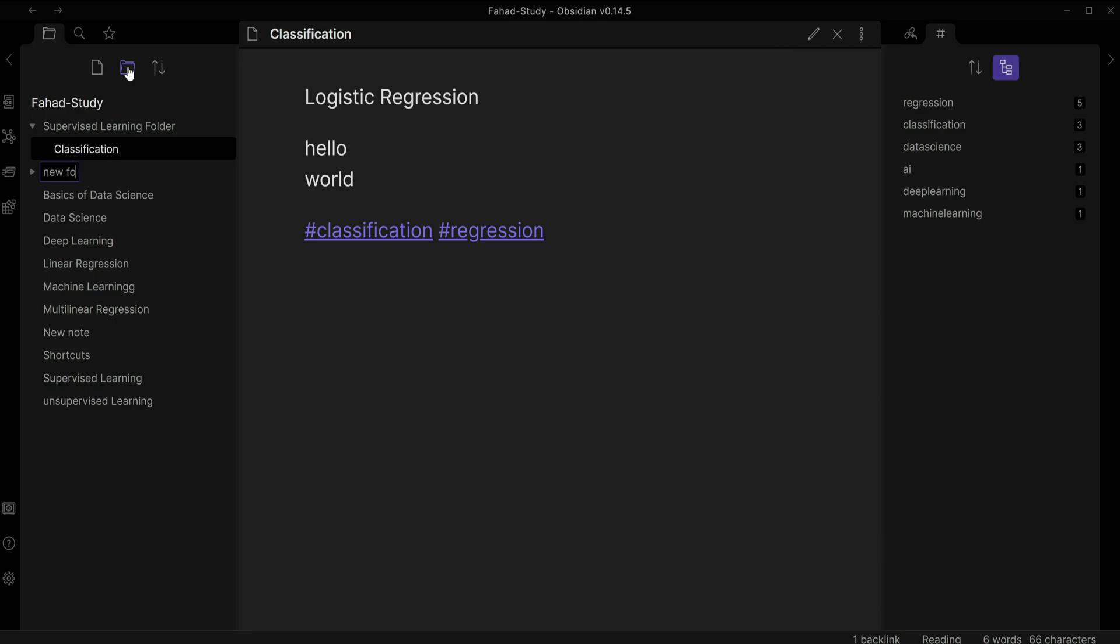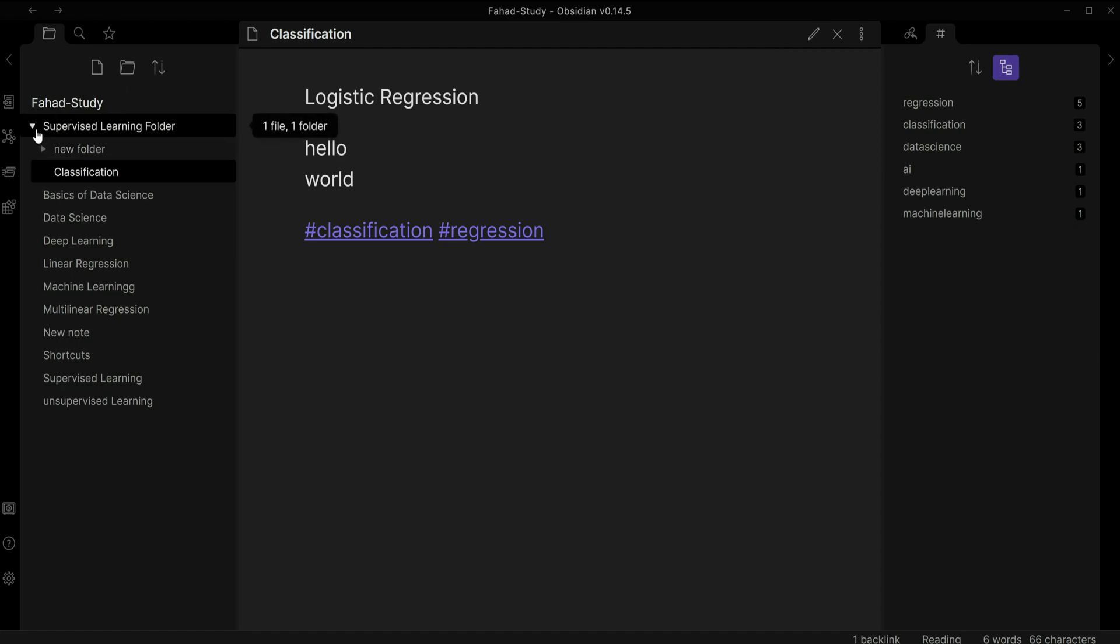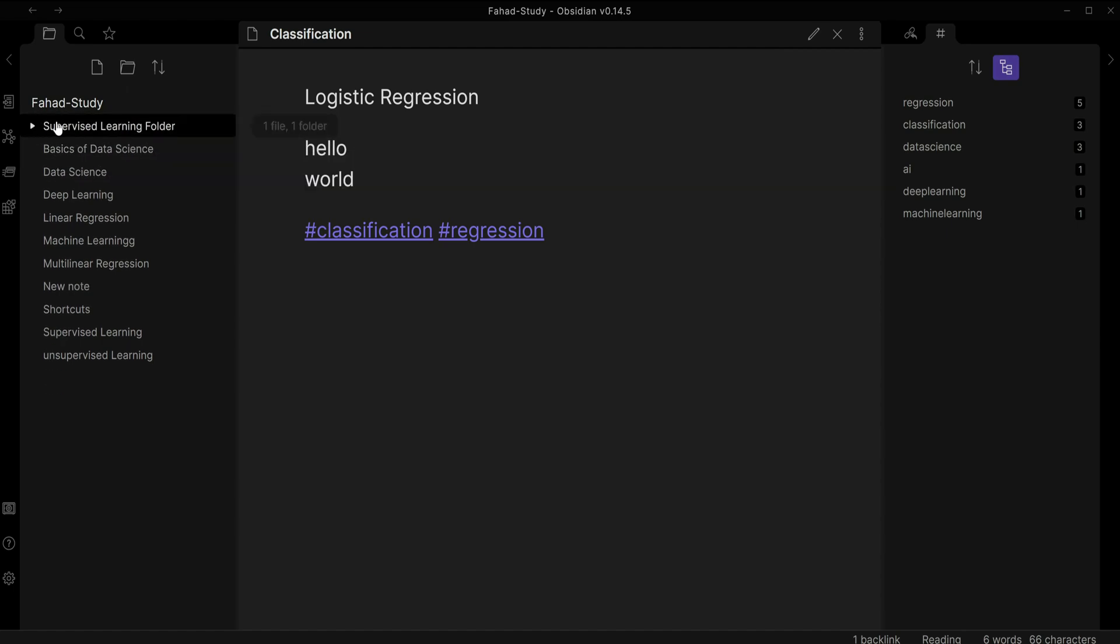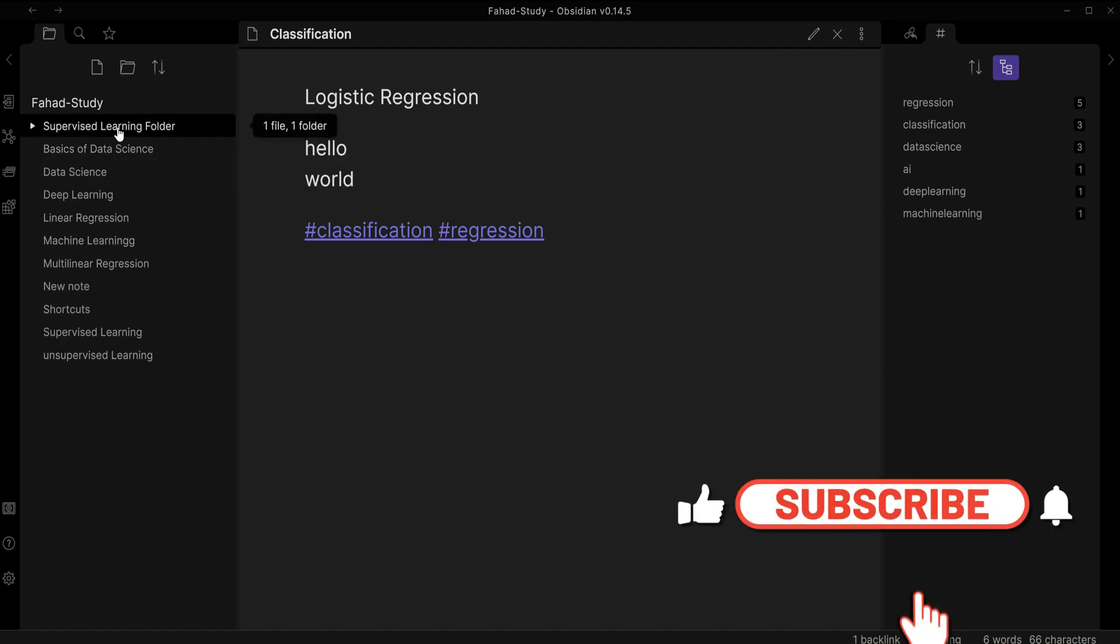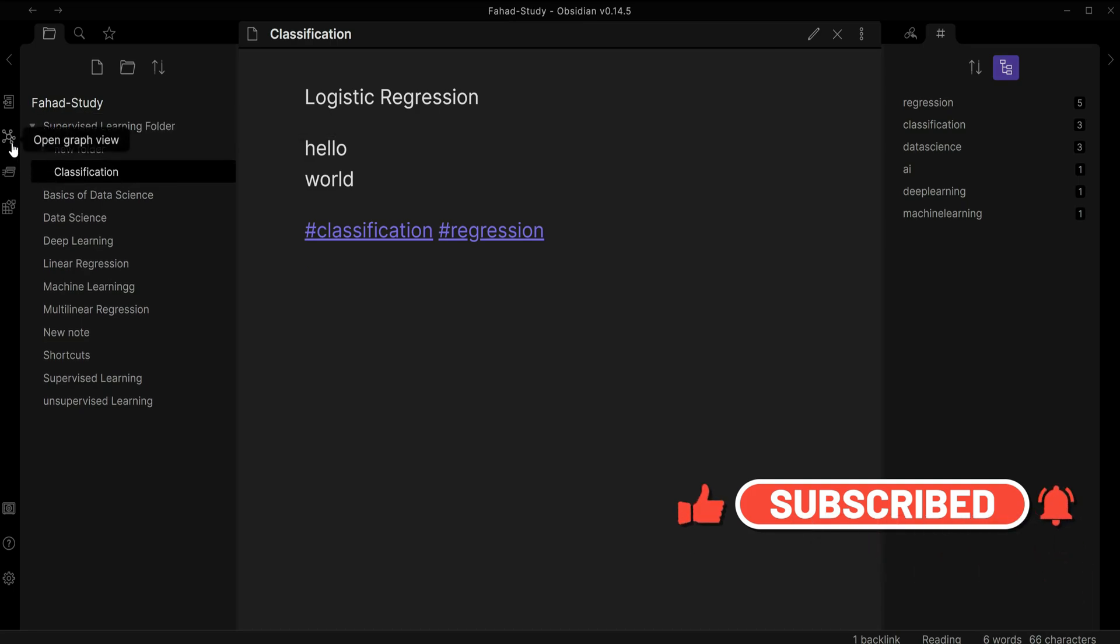Same thing, folder. I'm going to name it new folder, enter, and then I'm going to click new folder and drag it here. And you can see that here in this supervised learning, it's telling me one file and one folder.